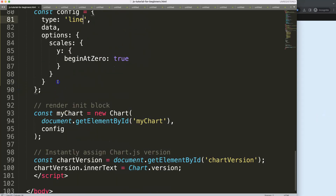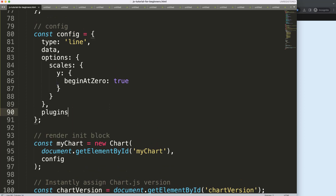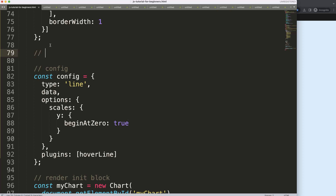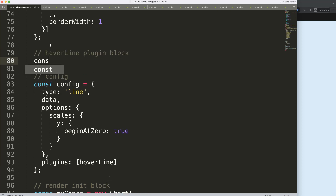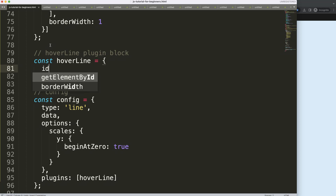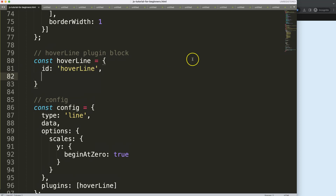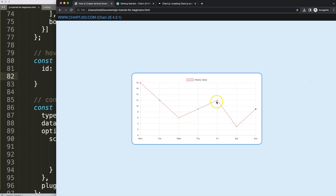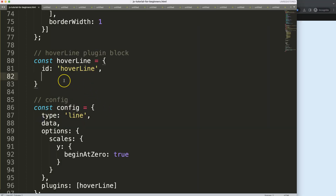Next I need to create a custom plugin. I'll add a comma and say 'plugins', then call this the 'hover line plugin'. I'll define a constant called 'hoverLine' with an id of 'hoverLine'. For the drawing time, I want these lines to appear on top of the dataset but behind the tooltip, so the tooltip won't be blocked by the line. To achieve that, I'll use 'afterDatasetsDraw'.